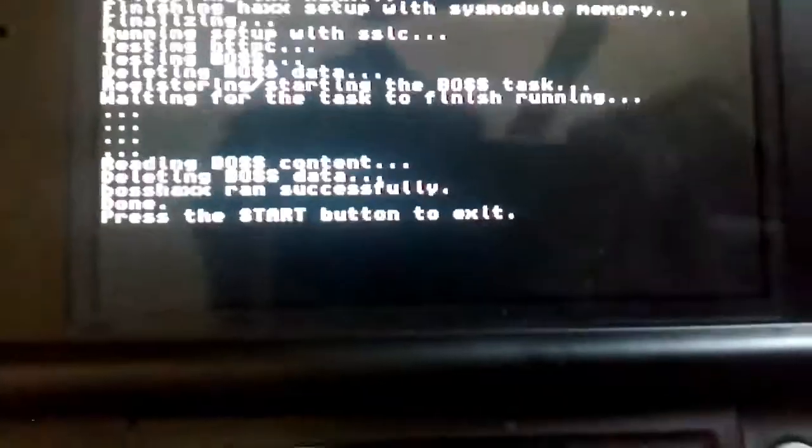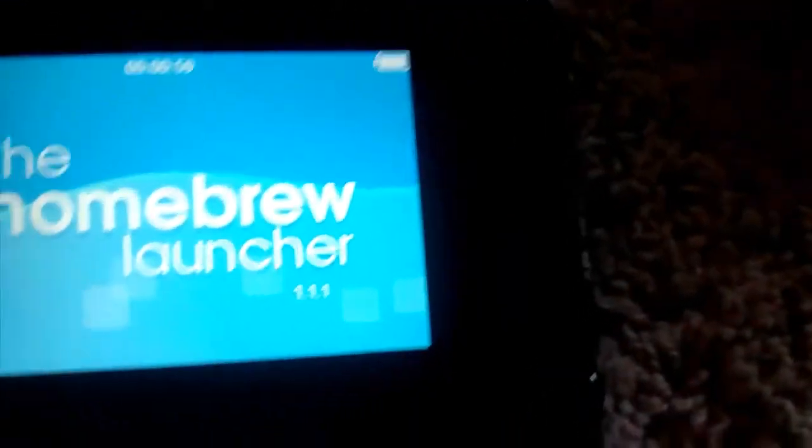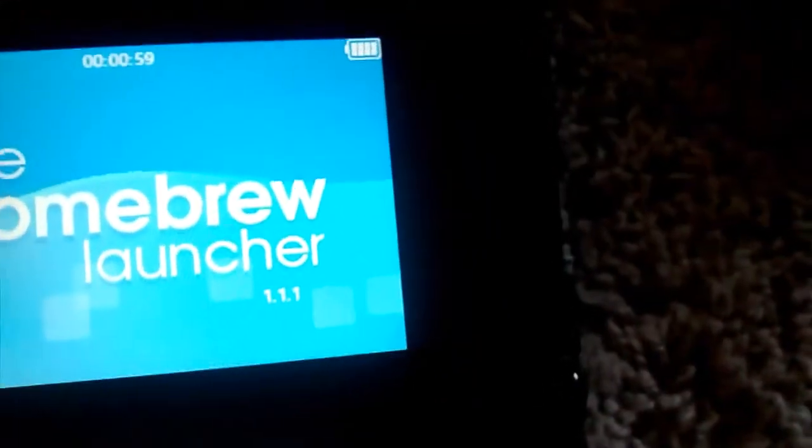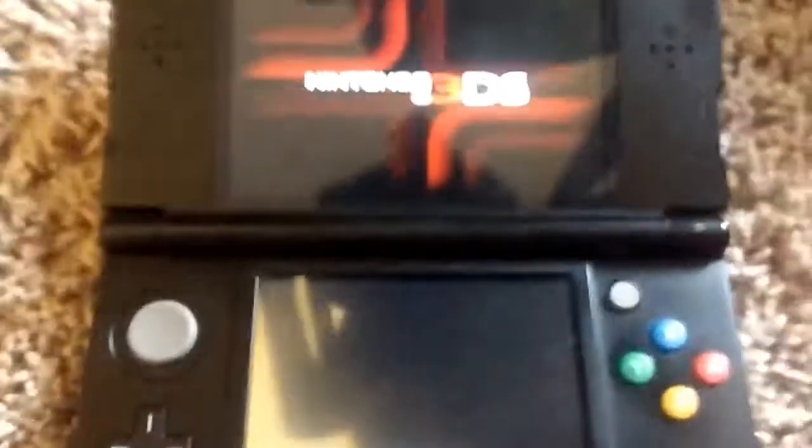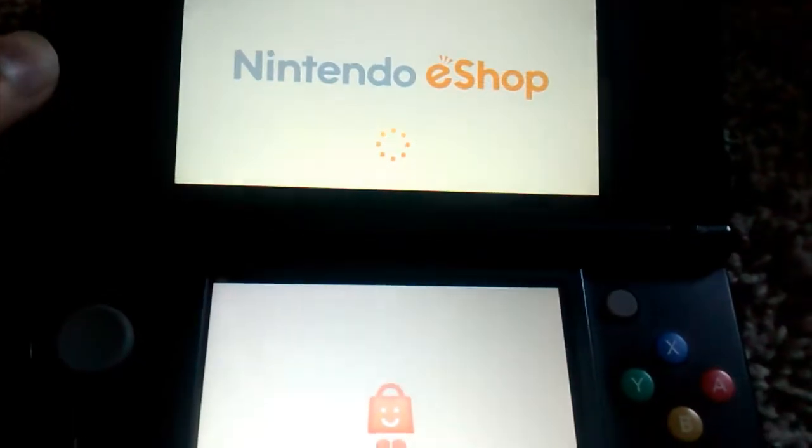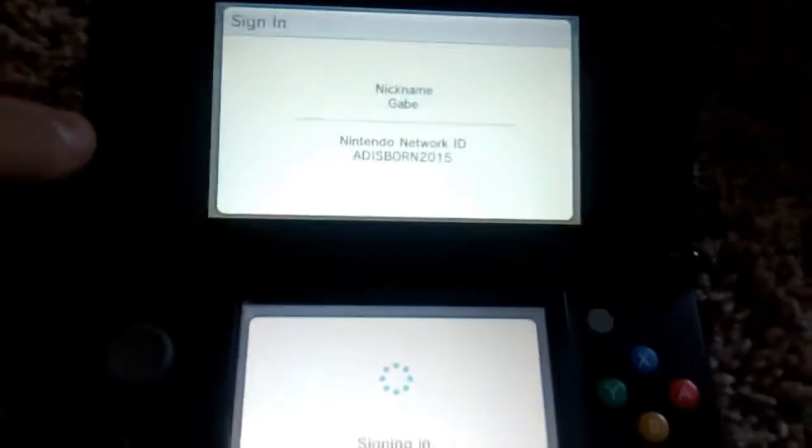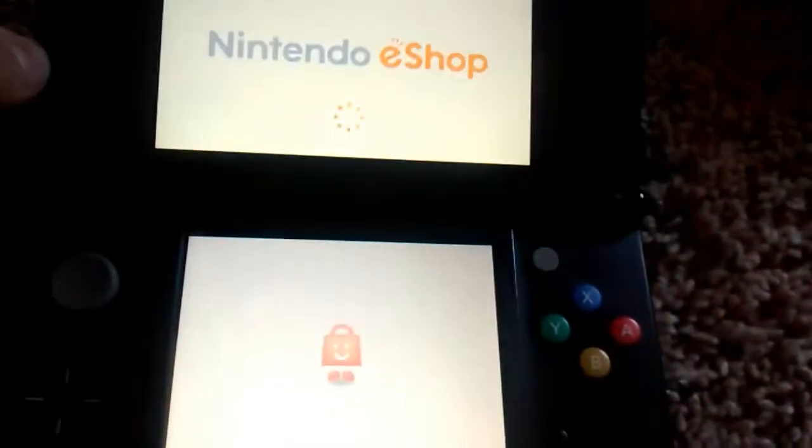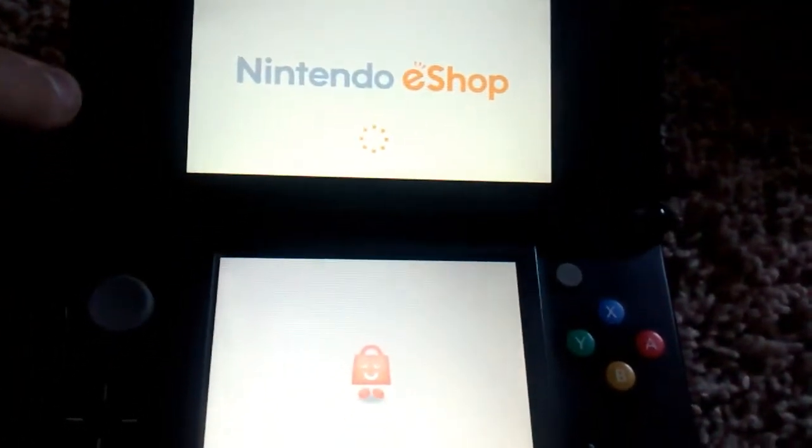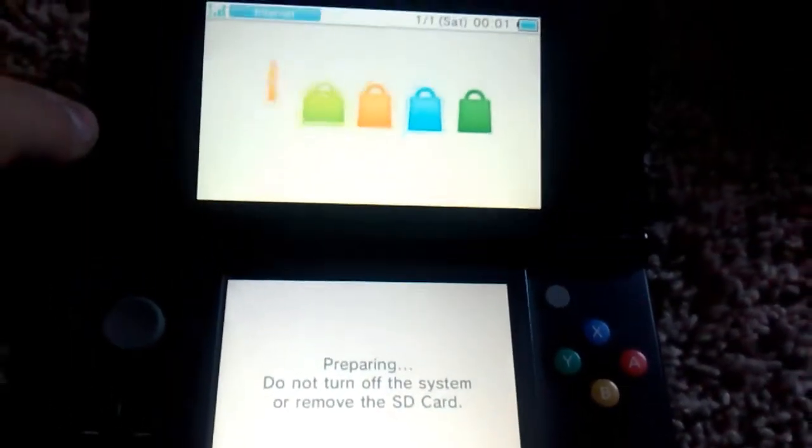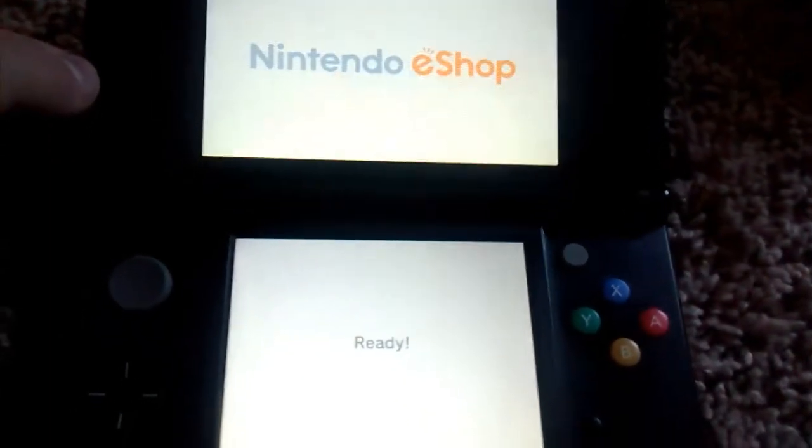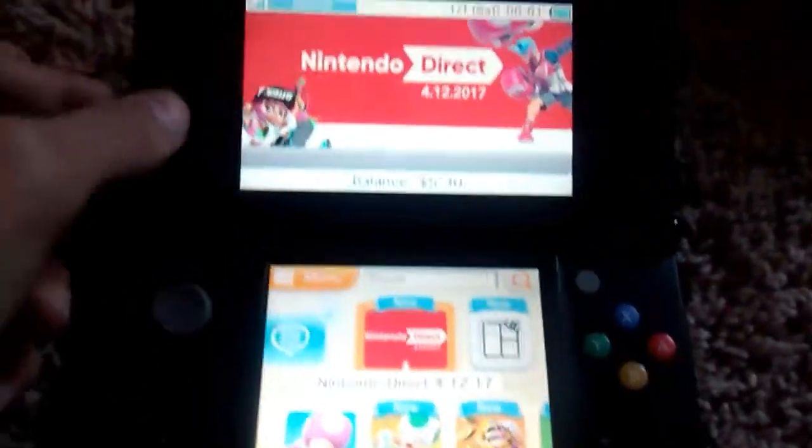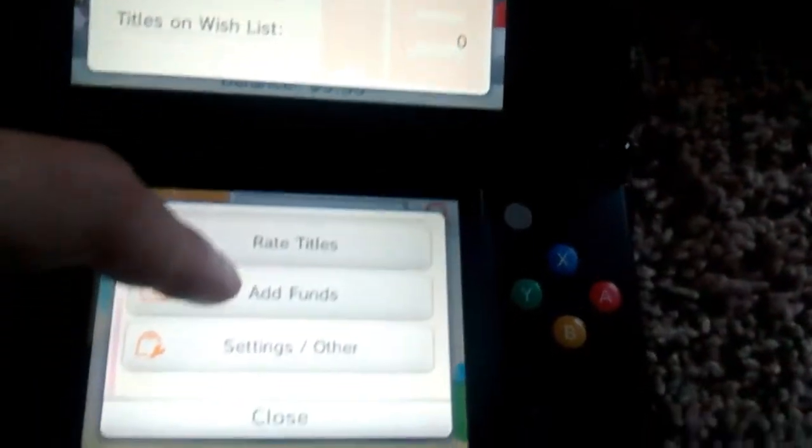So you press the start button to exit, and then you can now launch the eShop or play online as long as your system is on. So start, I'm gonna show you that. We click A, go back, and then go over to the free shop. See, it doesn't say to update, it just loads right in.